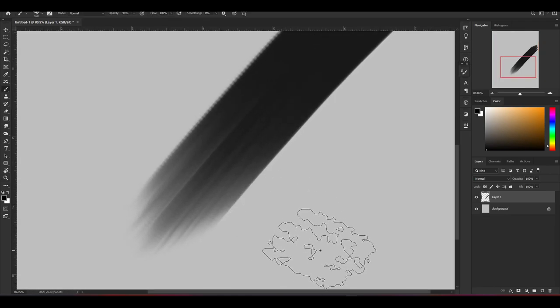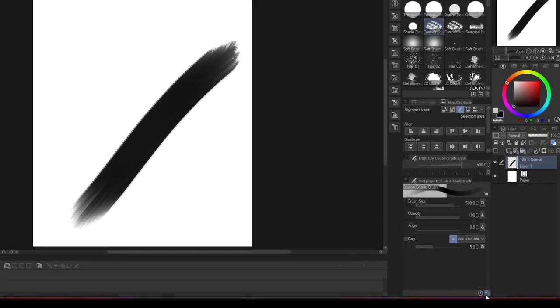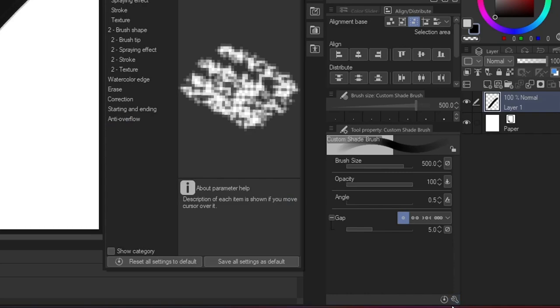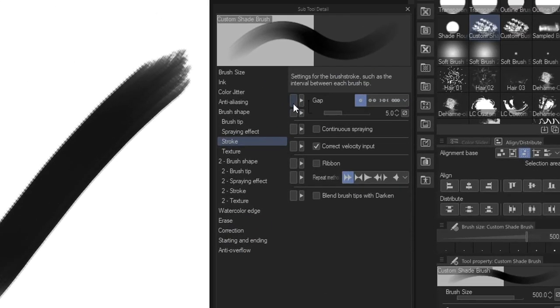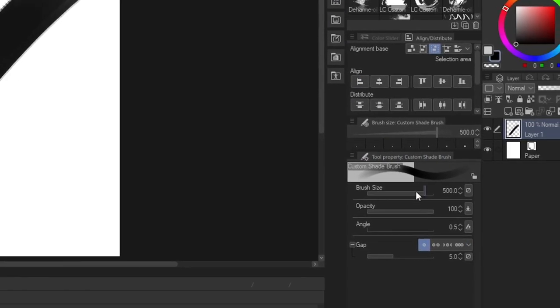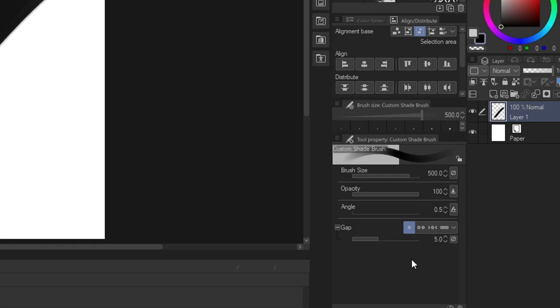And also when you don't want to go back and forth pressing that settings icon, you can just unhide it and you'll be able to find it in the tool properties of your brush.